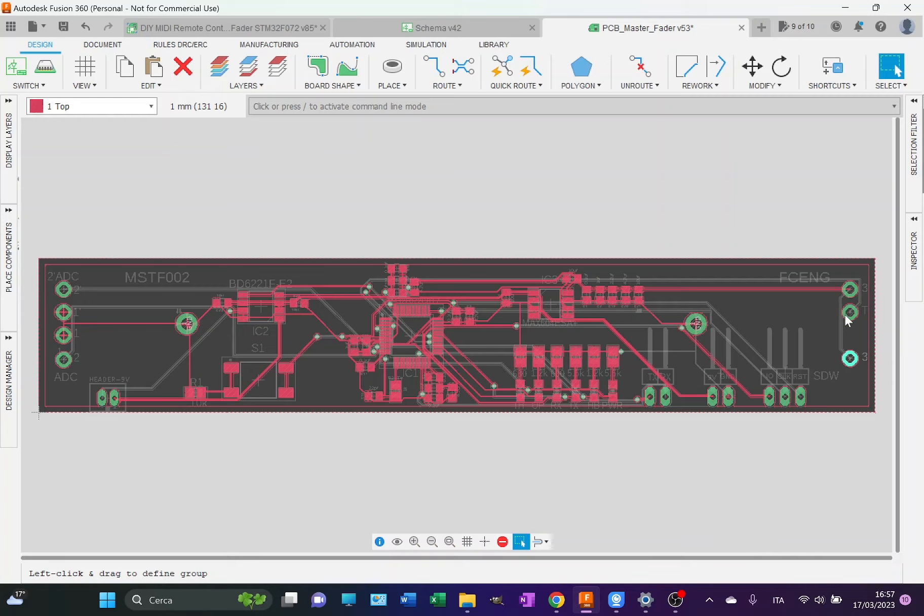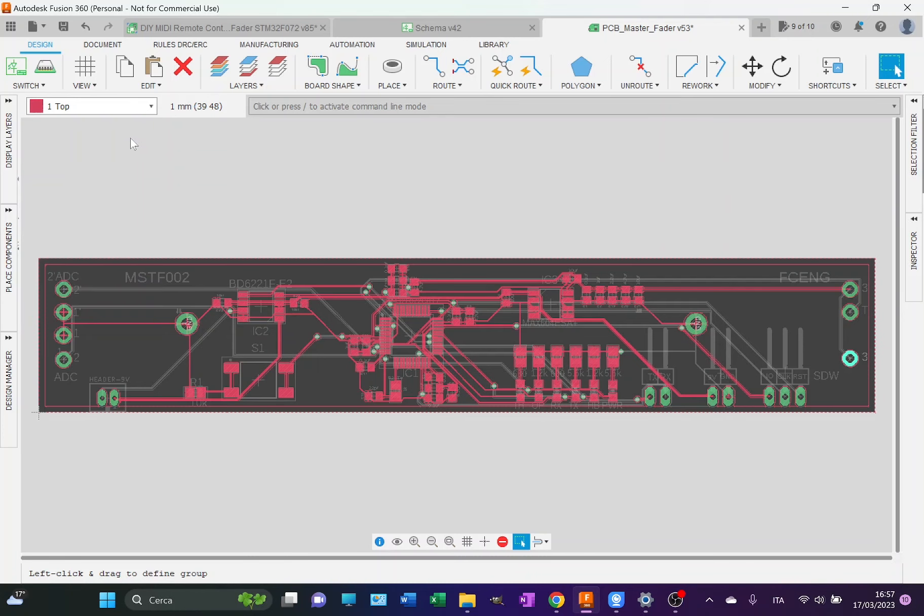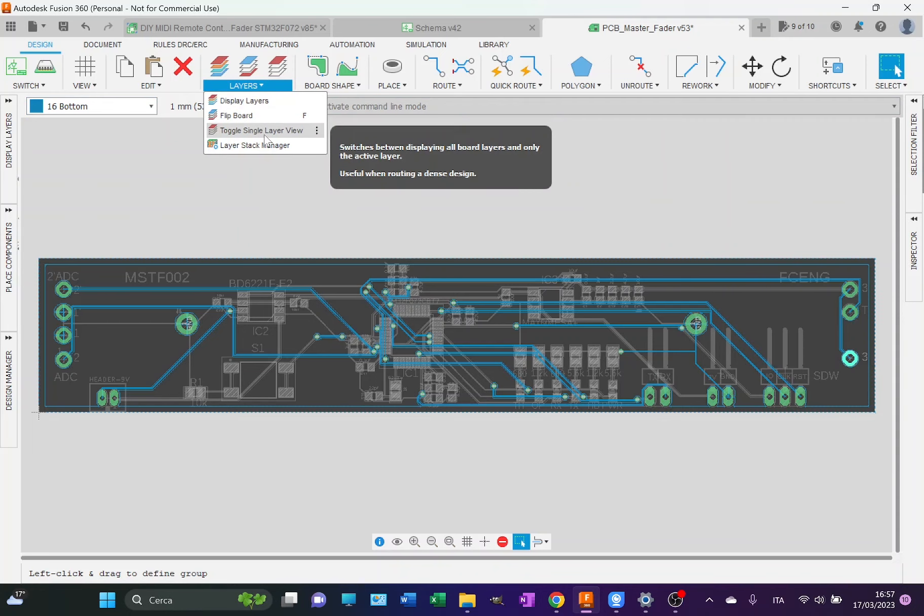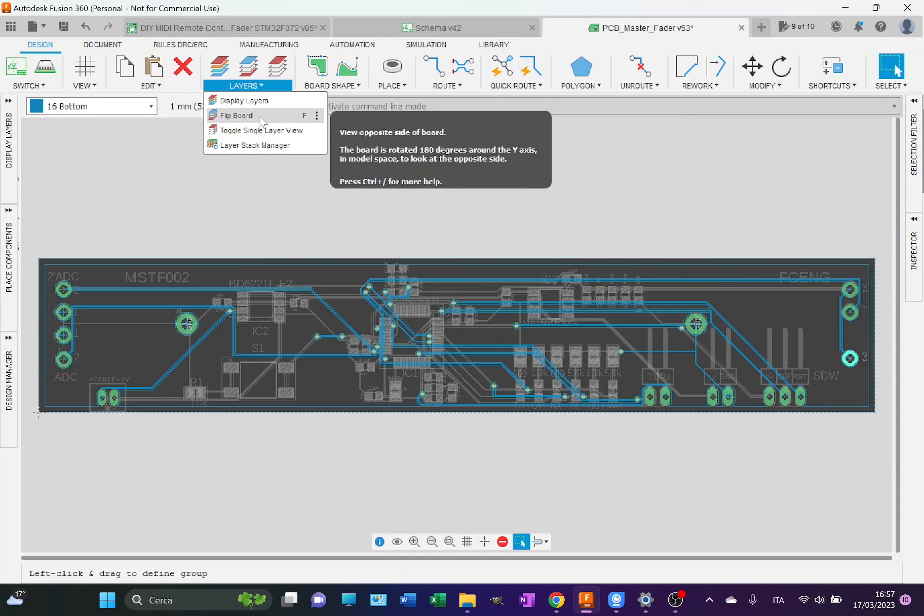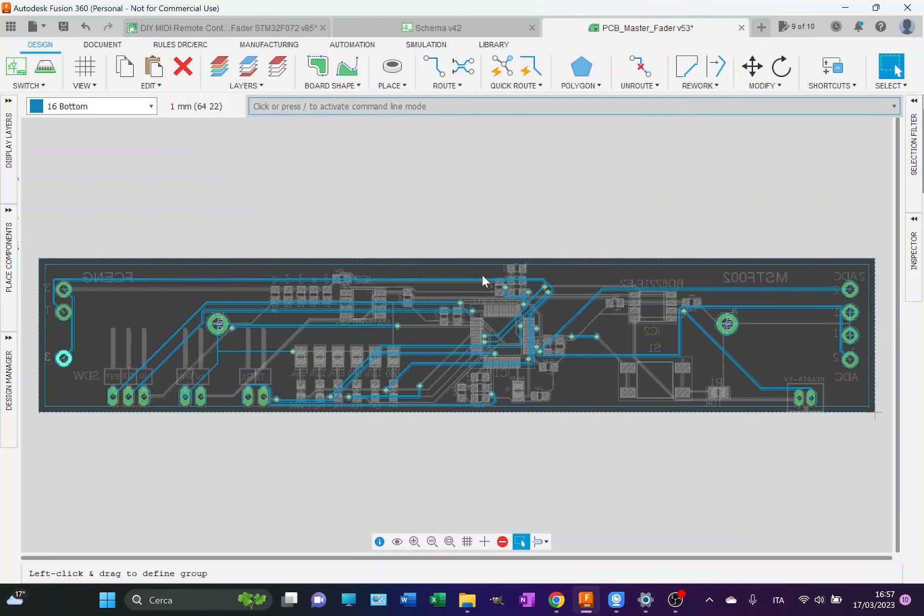That's it for all the setup and controls. If we switch on the bottom layer, as I was saying, this is the bottom. Let's flip it in order to look at it the right way. This is the bottom layer.